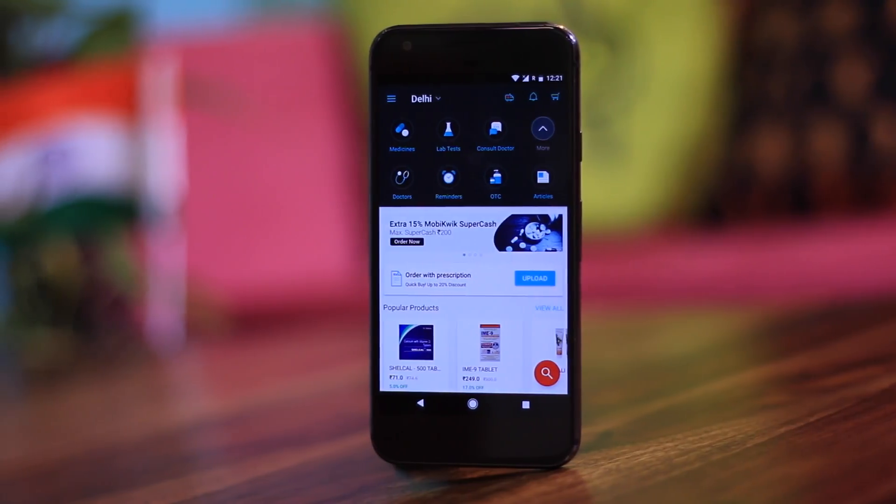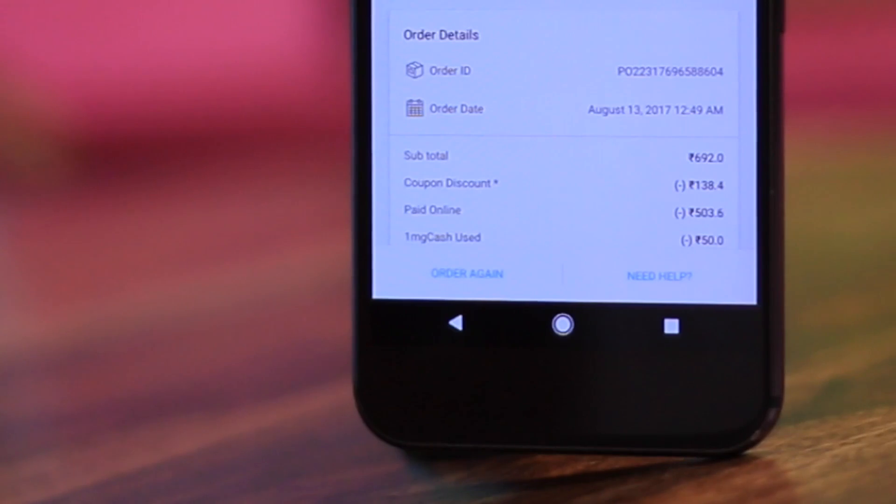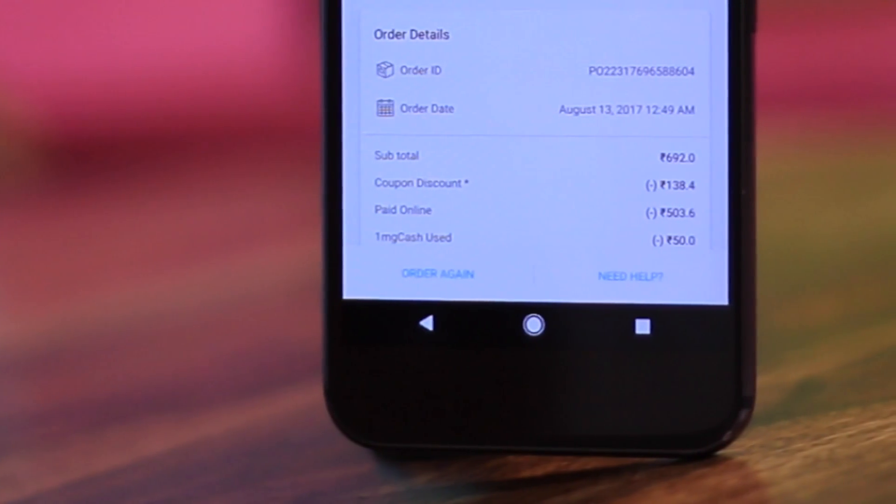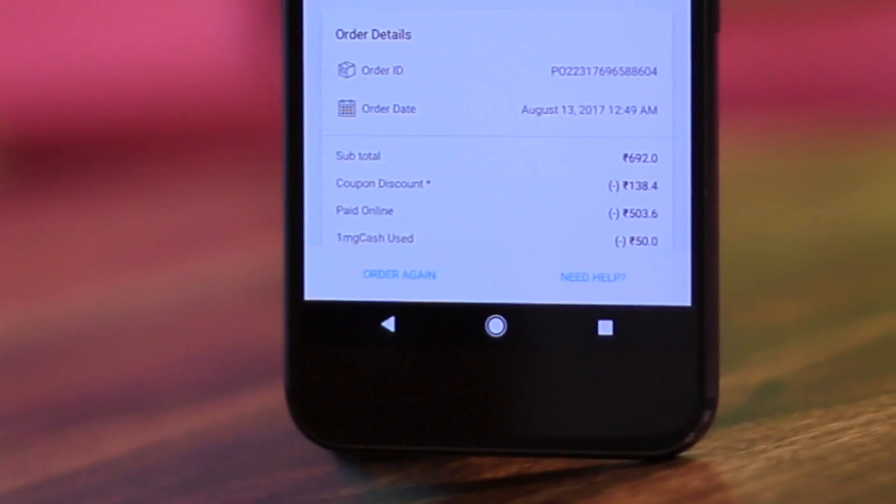1mg started as a platform showing generic alternatives for popular medicines. I won't say generic medicines are always better than branded ones due to quality control issues in India, but 1mg has pivoted a lot since then. Instead of just giving advice, they are now selling medicines directly, and they're doing a commendable job especially given the sensitive nature of healthcare. My personal experience with this app is pretty good — I often use 1mg to order medicines and usually get around 20% discount.